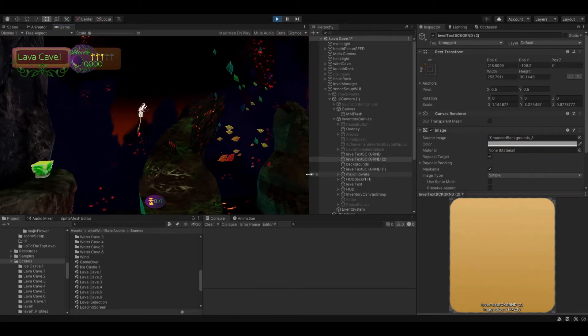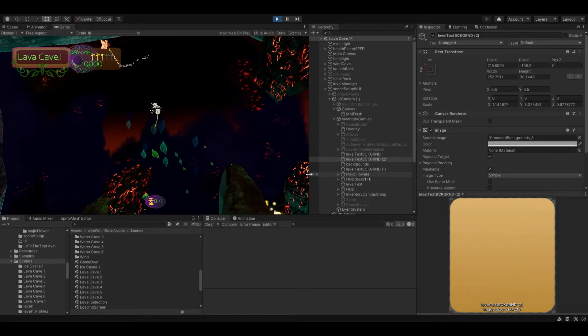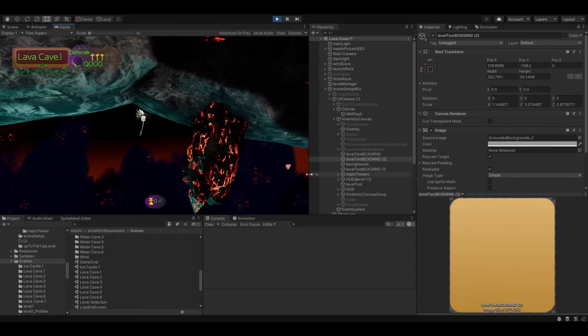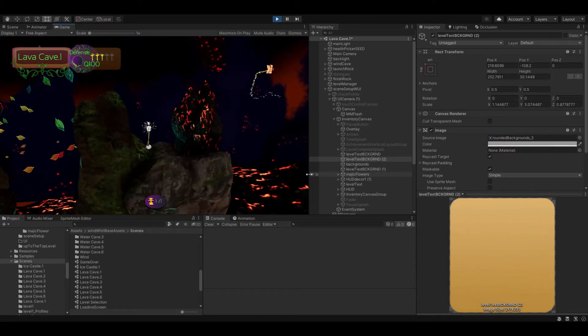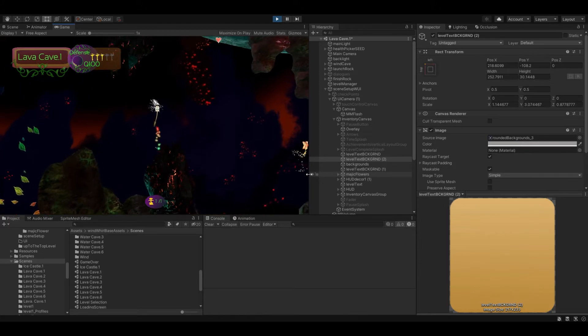Hello everybody, today we're going to talk about sprites and resolution in Unity and different programs you can use to achieve the results you're looking for in your solo game project.